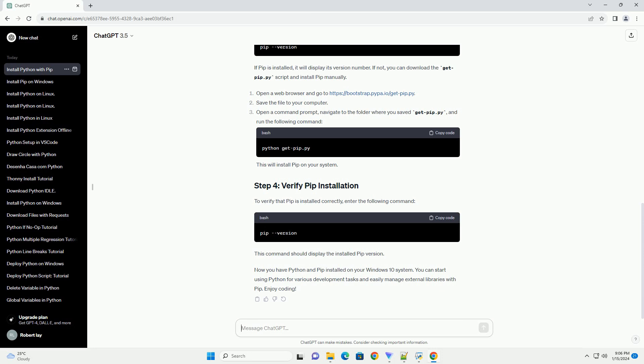Type the following command and press Enter. This command should display the installed Python version. If successful, you've installed Python correctly.